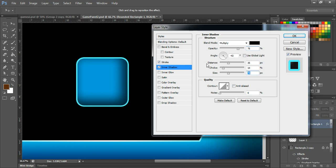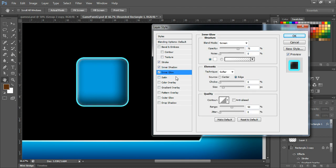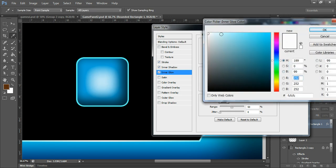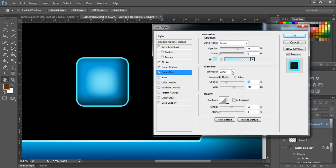Now come to Inner Glow and change the option to Center, so the glow will be applied in the center portion. Increase the size and see, then decrease the choke a little bit, and change this color to blue like this. I think that's fine. We have created our button shape, so now let's create the arrow icon.